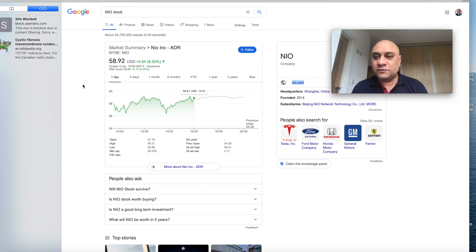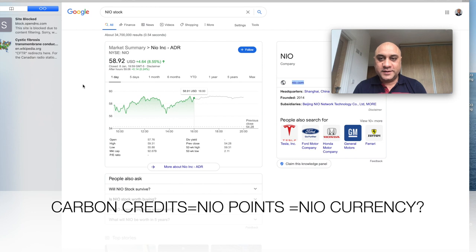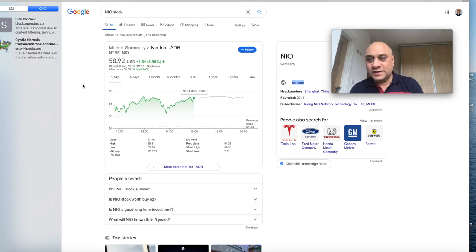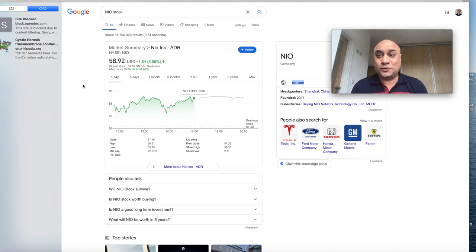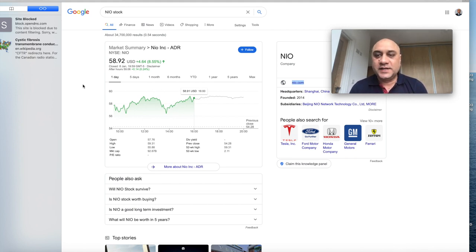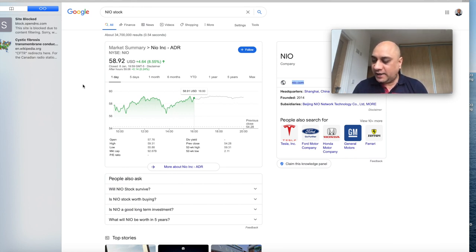Something that really caught my attention - what William Lee announced was carbon credits. They can be converted into NIO points. NIO points is just like a NIO coin, it's a currency. So NIO users can actually use those coins to buy stuff on their app. I think it is just looking absolutely brilliant.